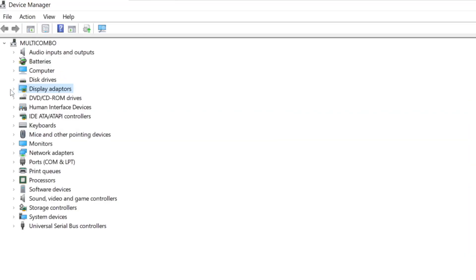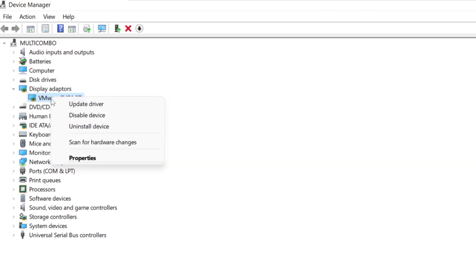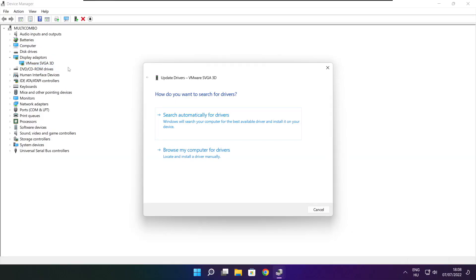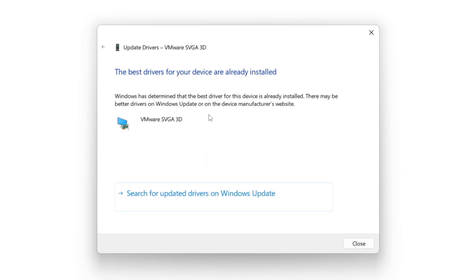Click display adapters. Select your display adapter, right click and update driver. Search automatically for drivers. Wait. Installation complete and click close.